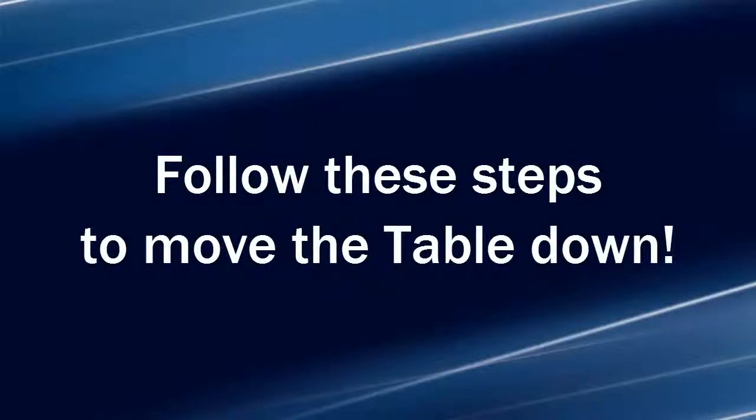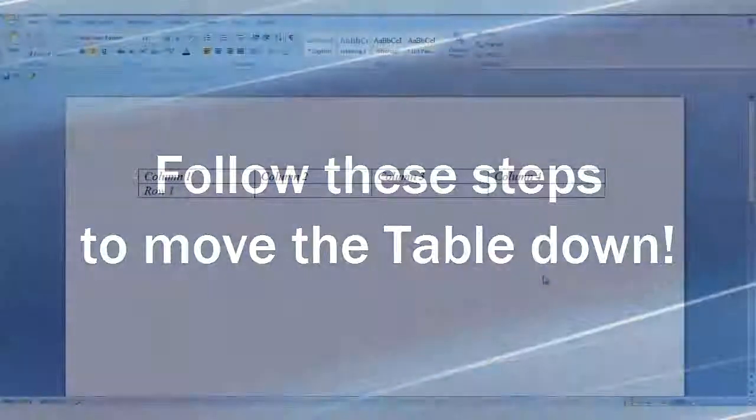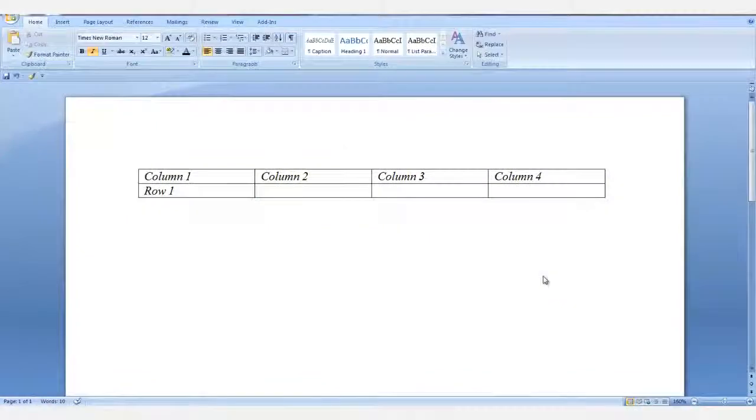Follow these steps to move the table down. Here's a table at the very top of the document.